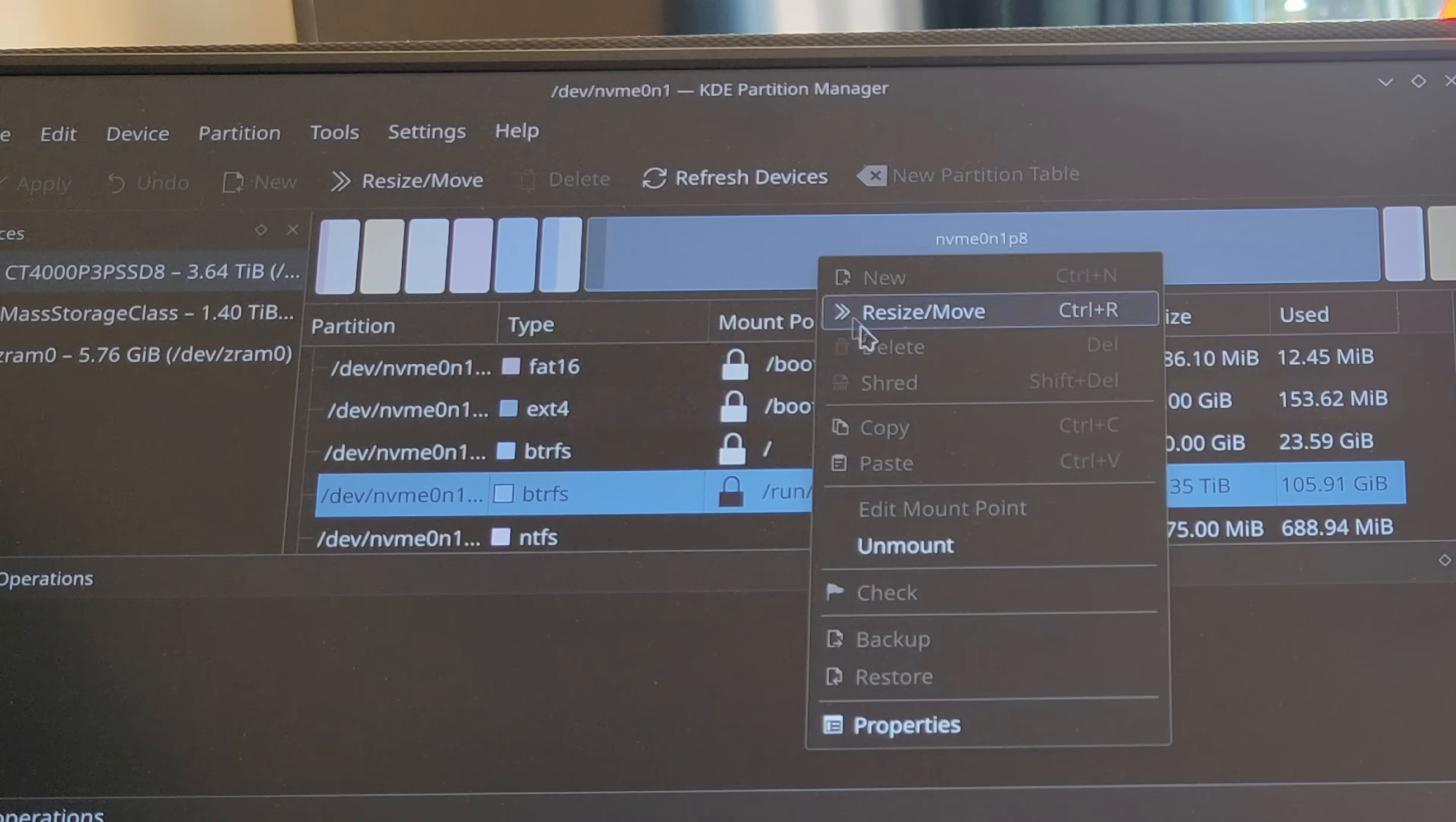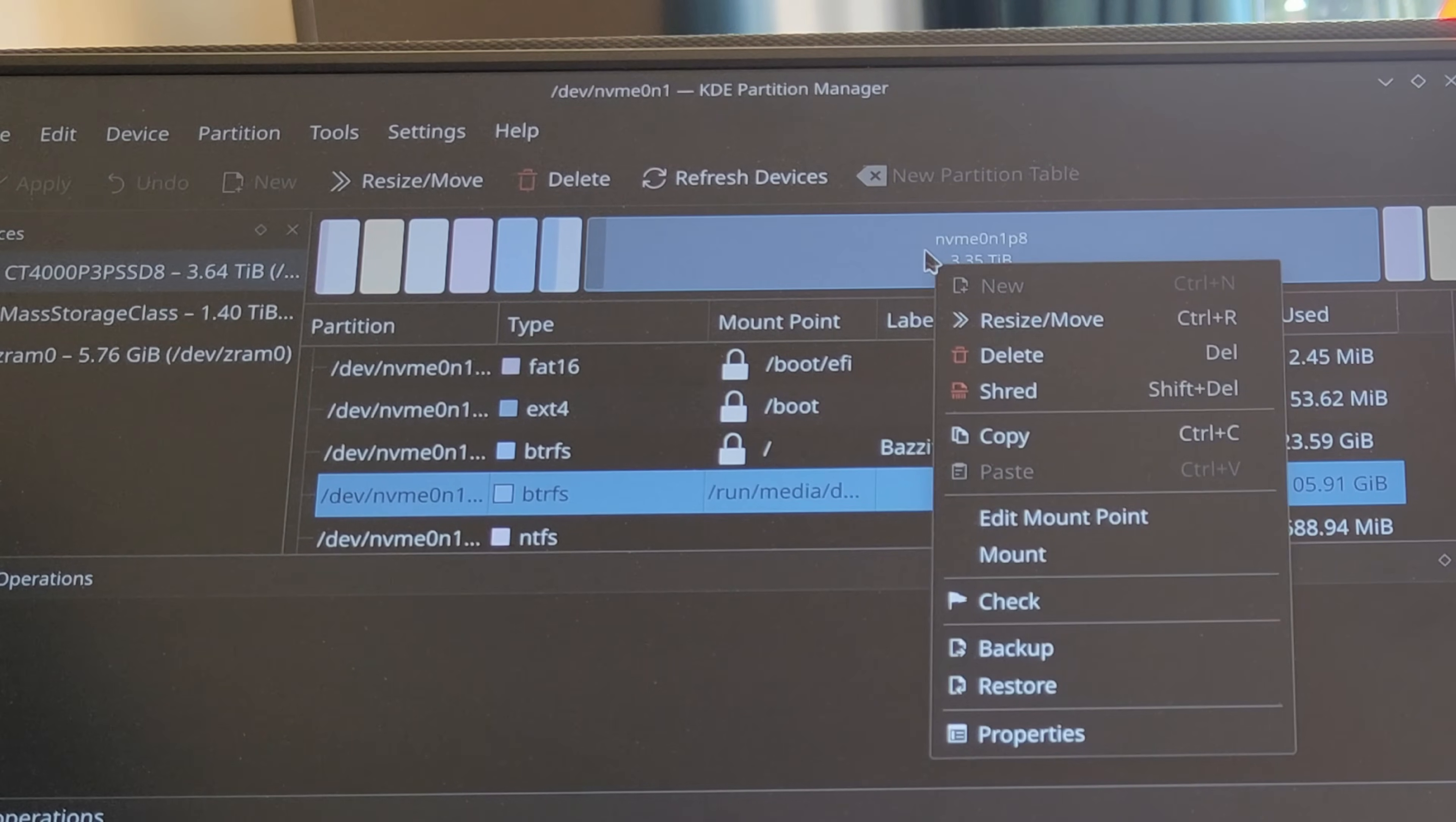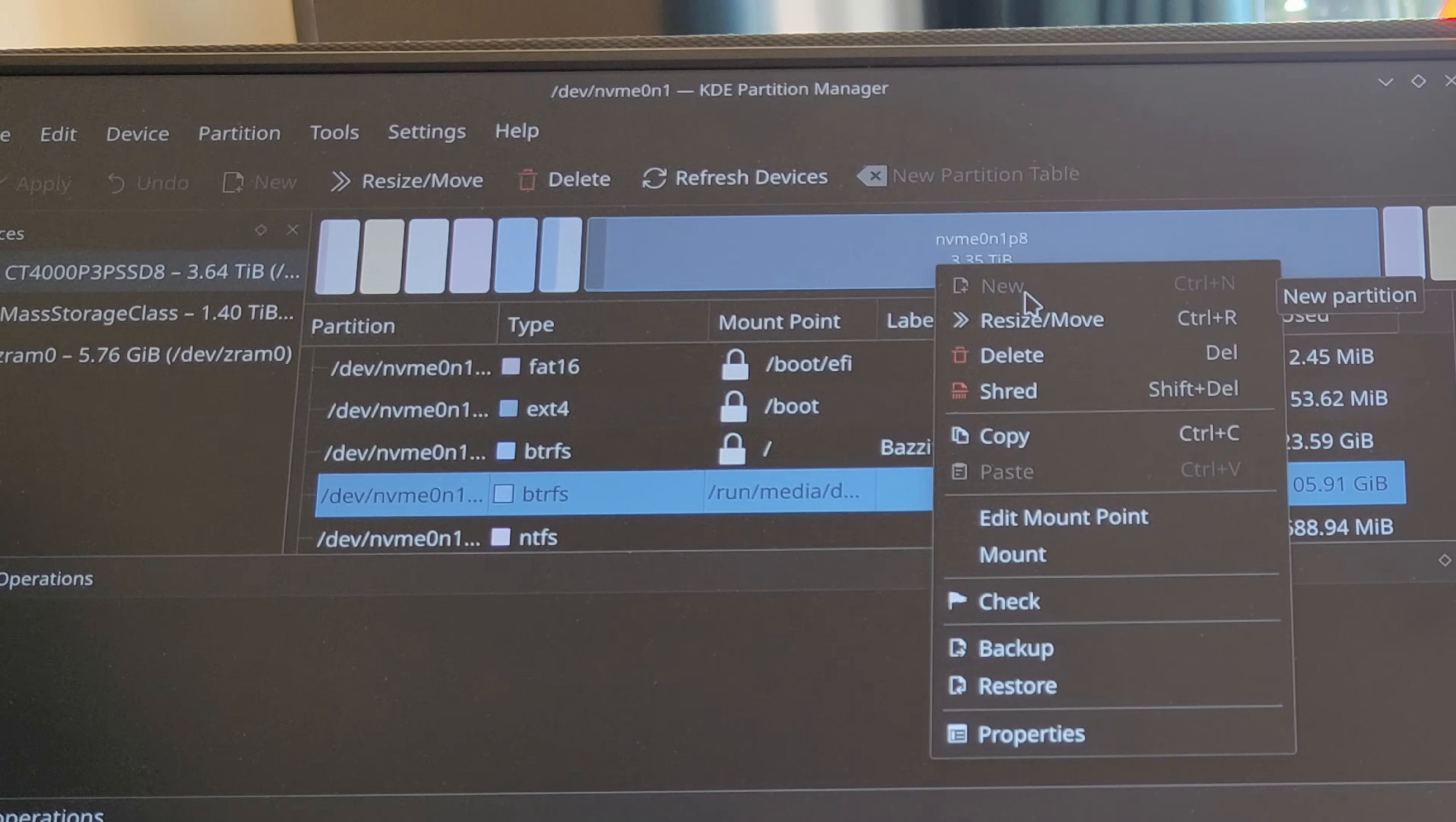From there—I'll just unmount this to show the process you go through—you need to right-click on that. You need to create a new partition, and that'll be a BTRFS partition.